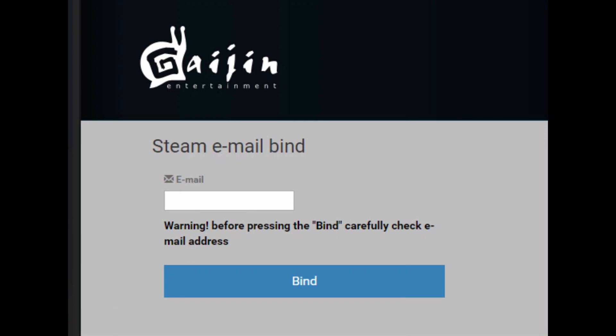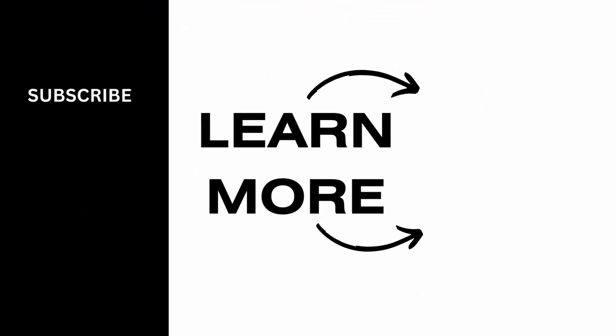However, if you already have a Gaijin account that is linked to War Thunder and you try to bind it here, you won't be able to bind it with Steam. You will need a new Gaijin account to be linked to your Steam account.